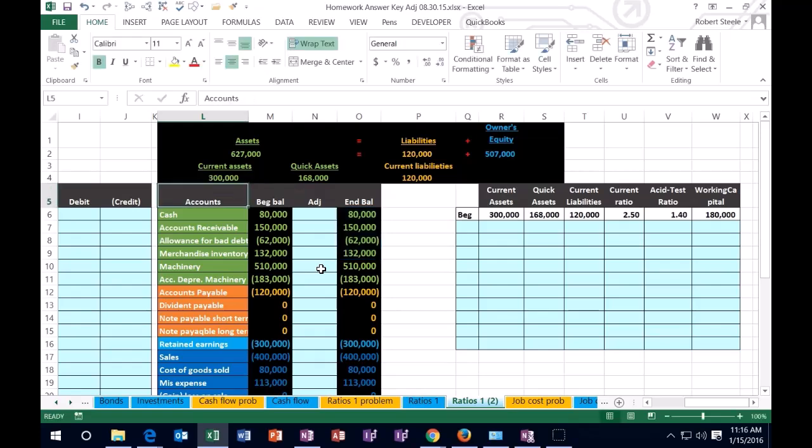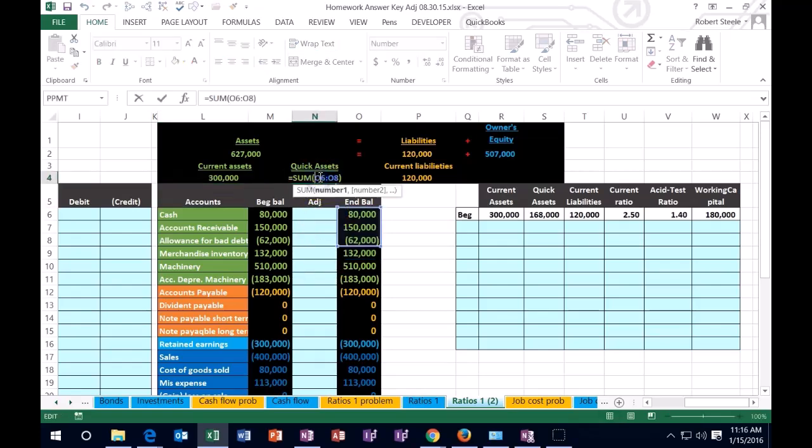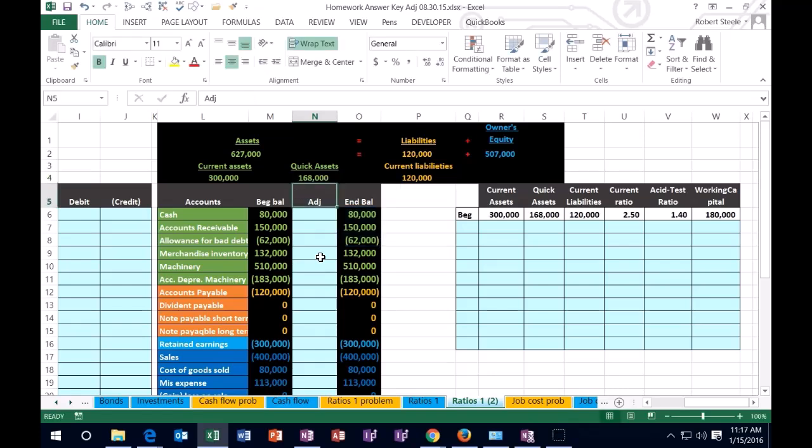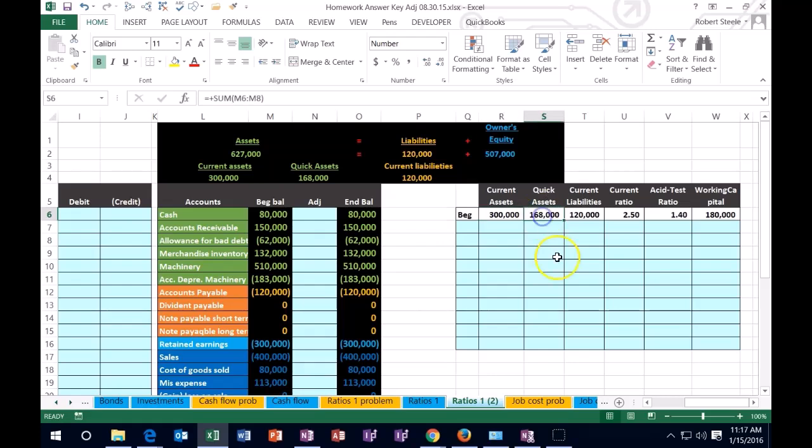So then we're going to have the quick assets, which of course will include the cash, the accounts receivable, the allowance. We're not going to include the machinery or the inventory in this case, because we're restricting it to a more restricted and more liquid type of accounts. So the current assets then add up to that $300, the quick assets add up to the $168.